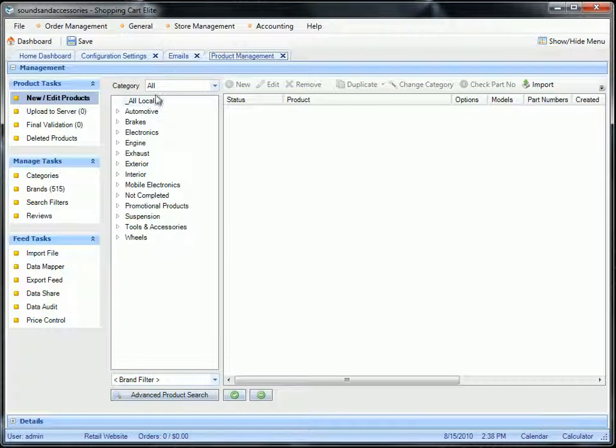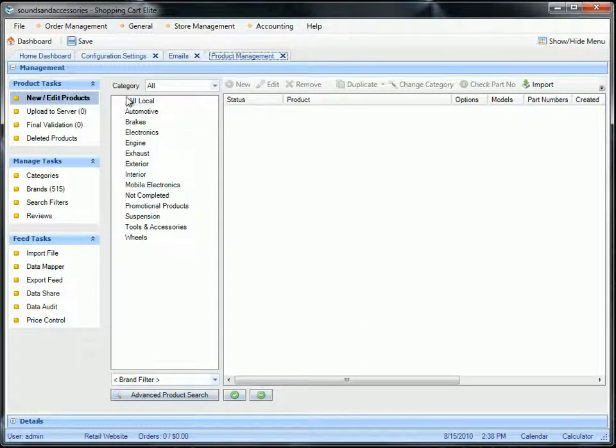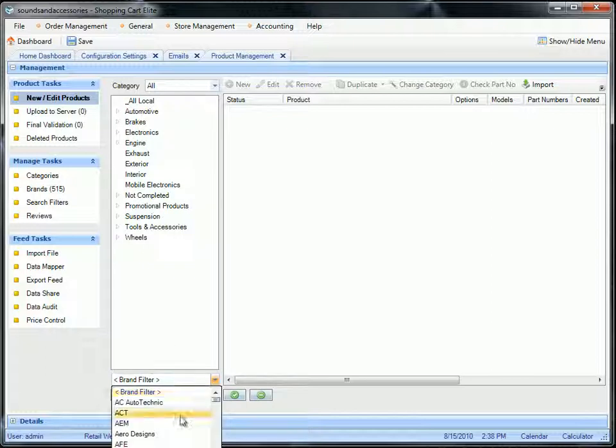When you go to product setup, Store Management Product Setup, you're going to reach this page. You can select any product you like.